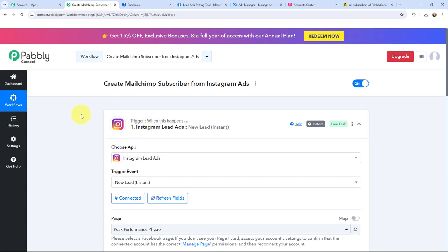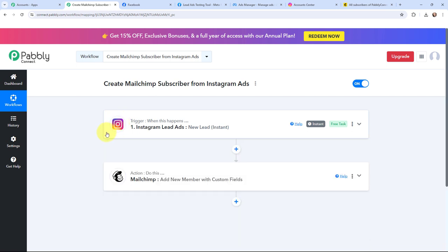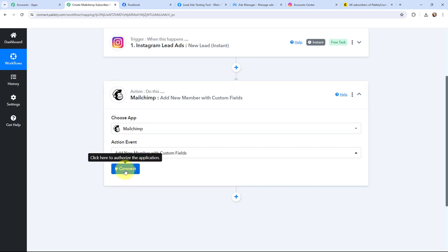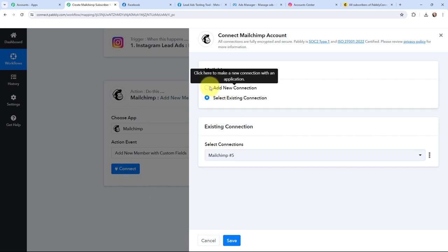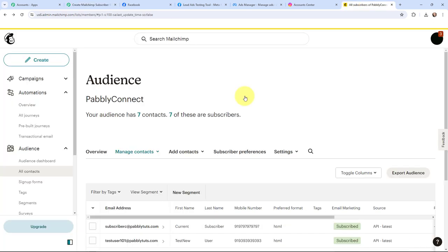The first step of this automation is set up. That means now whenever I receive a new lead, it will automatically get captured in Pabbly Connect. This trigger will capture the new incoming data and the workflow execution will start in real time. Now, using these lead details, I wish to create a subscriber in my Mailchimp account. To do that, I need to establish a connection between Mailchimp and Pabbly Connect, so I am going to click on Connect.